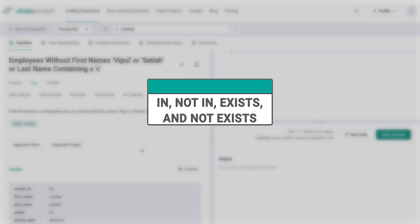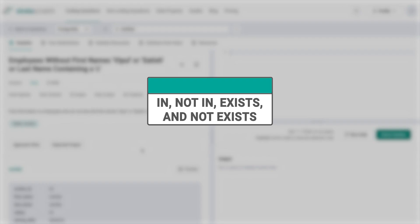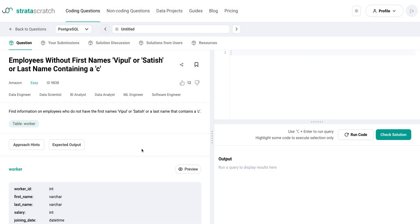In this tutorial, we will focus on the four more common subqueries: IN, NOT IN, EXISTS, and NOT EXISTS. These subqueries are essential for filtering data based on specific criteria, and will help you gain a more complete understanding of your data.